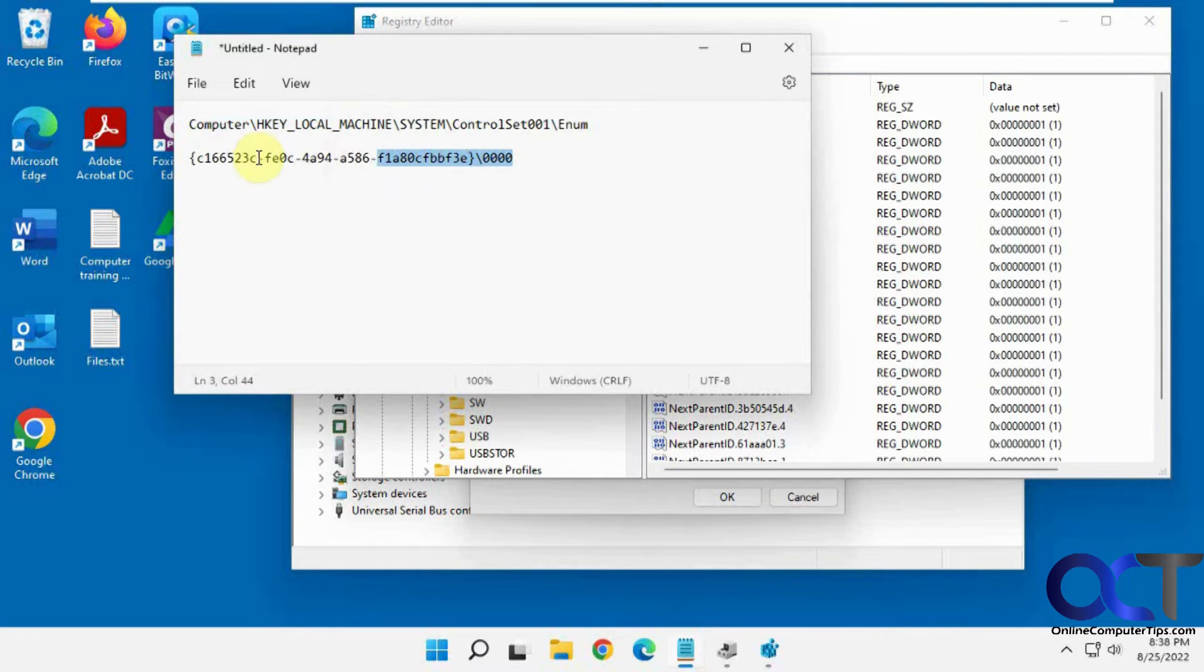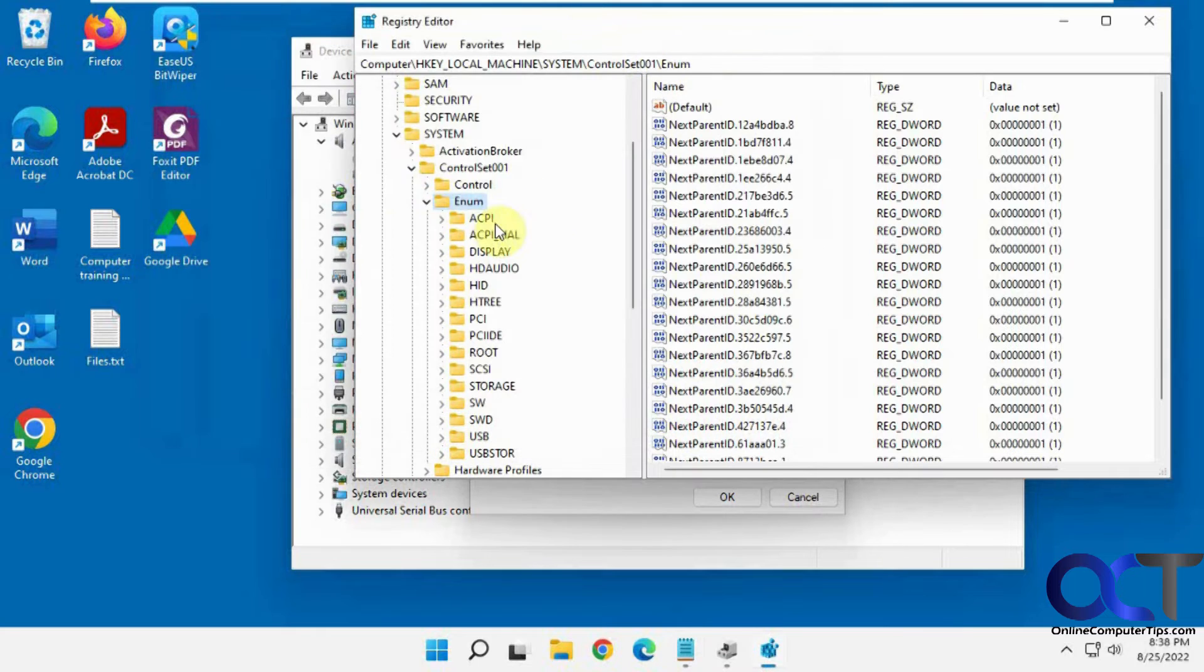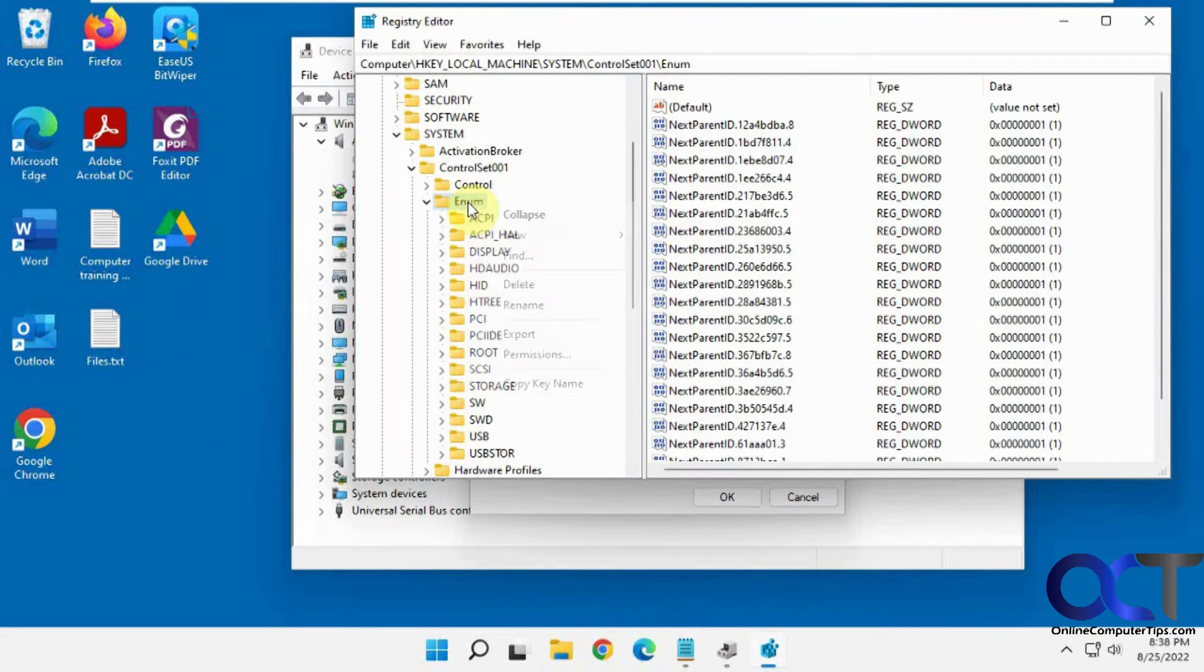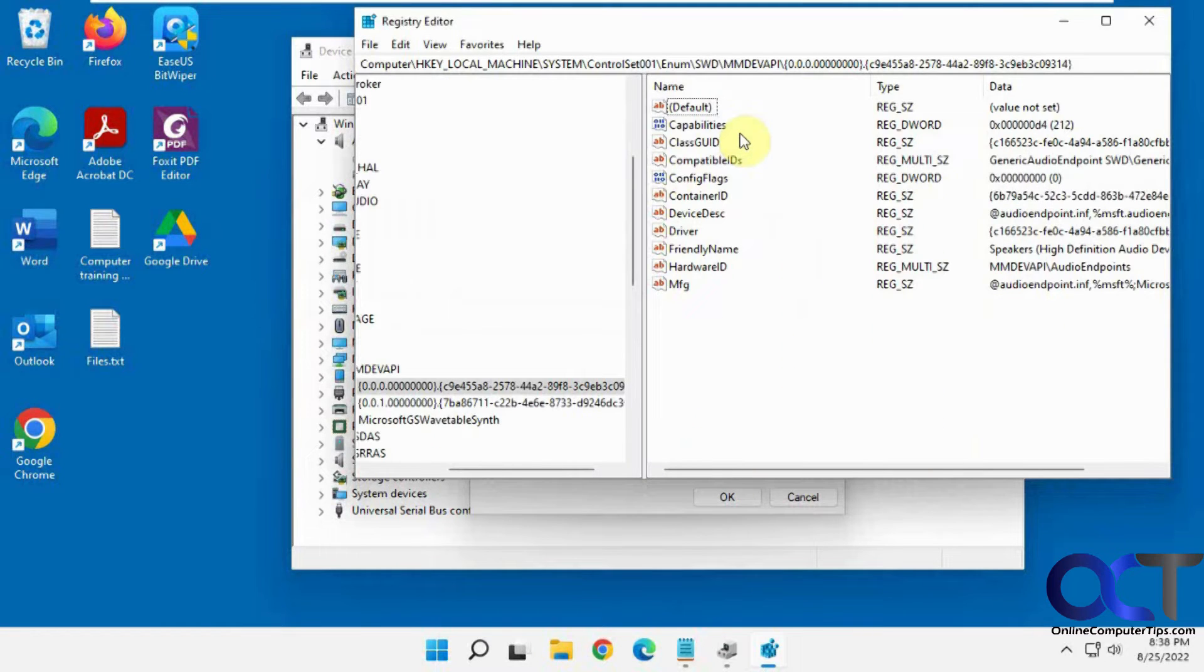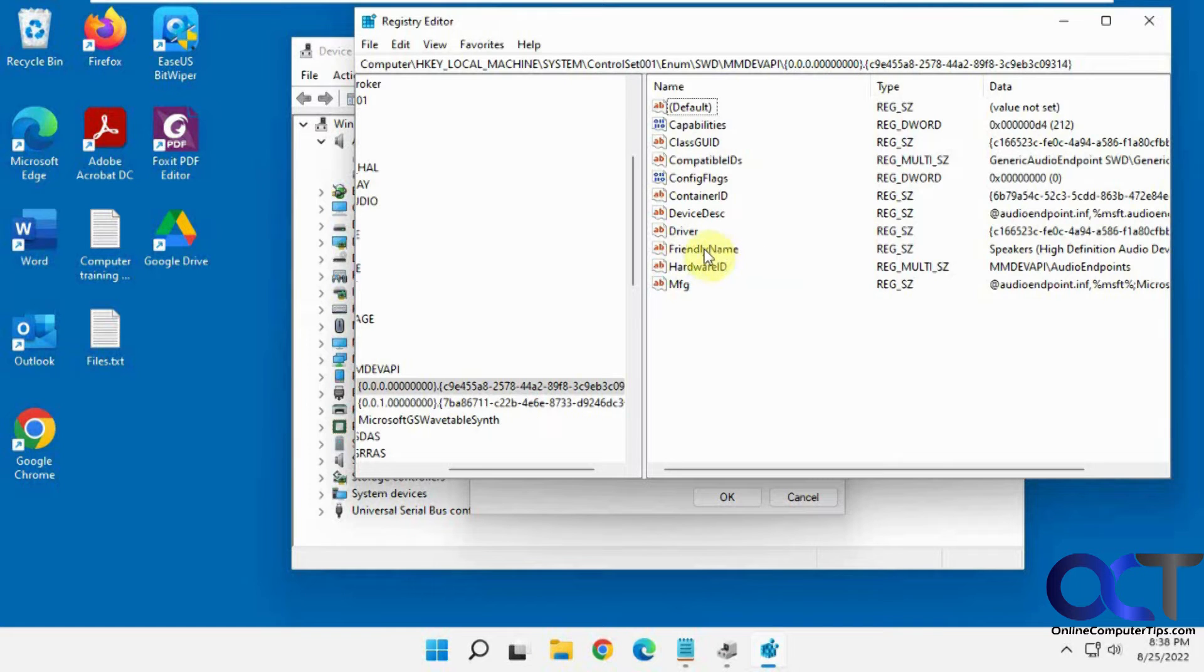So now we're going to do a search for this value here under this folder here, Enum. So just right-click it, Find, paste it in there, Find Next. And now, see how this has a friendly name value here.